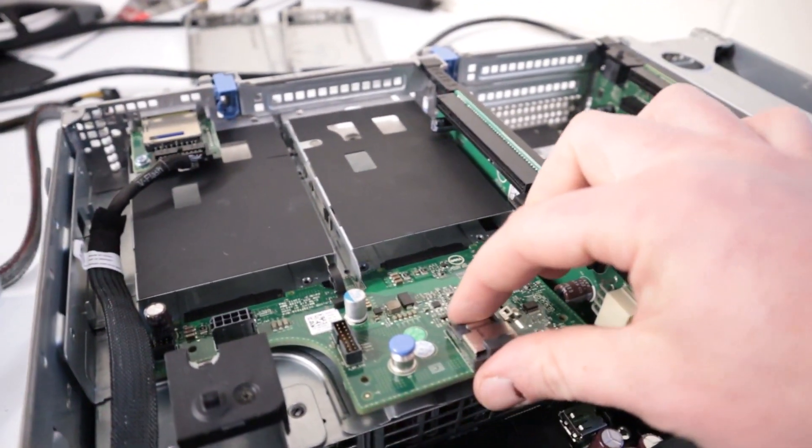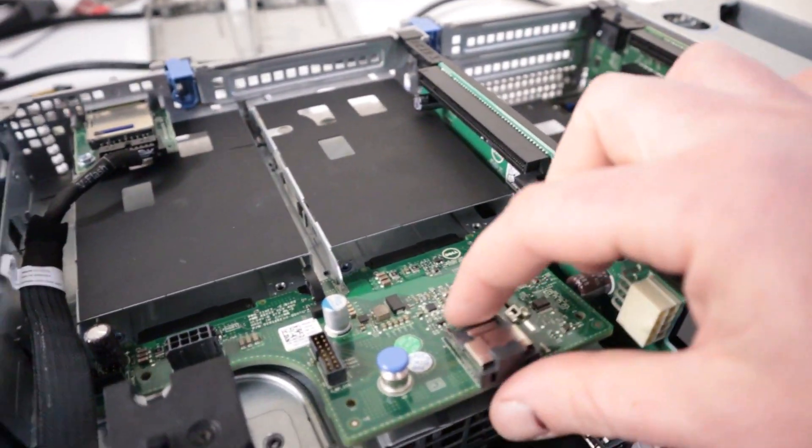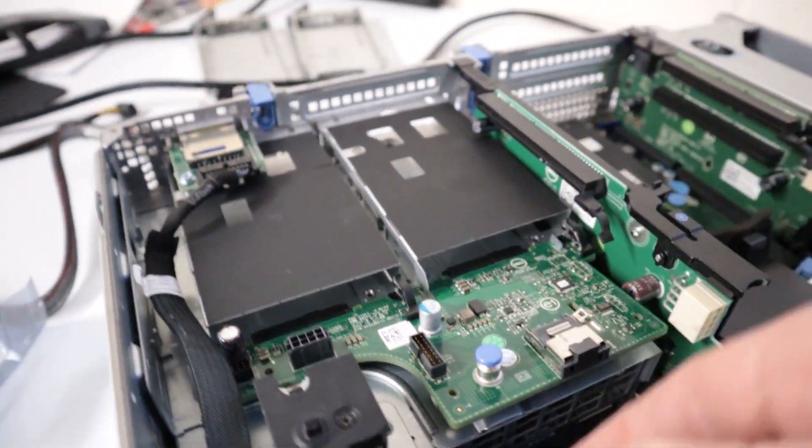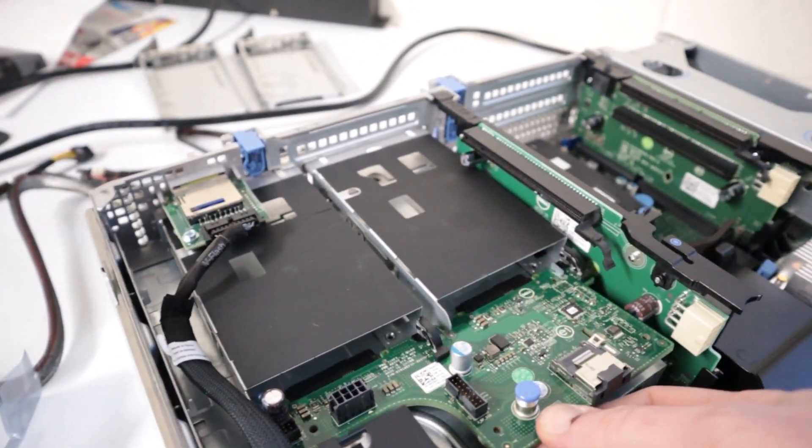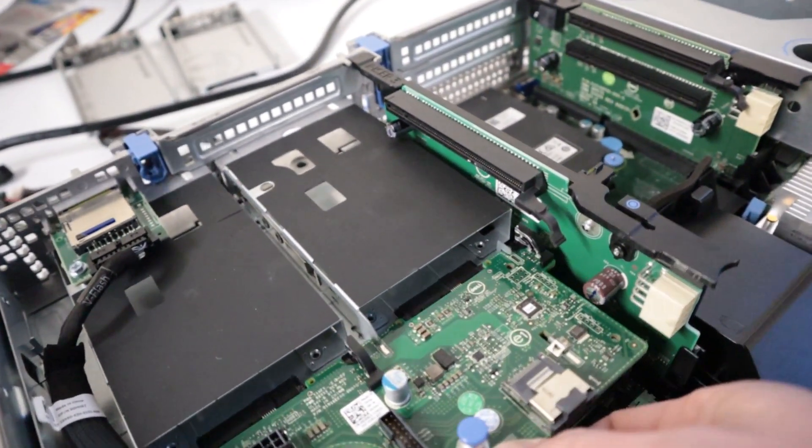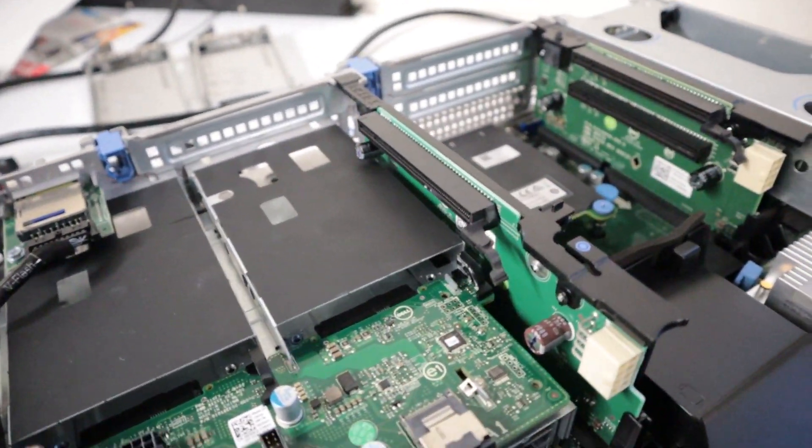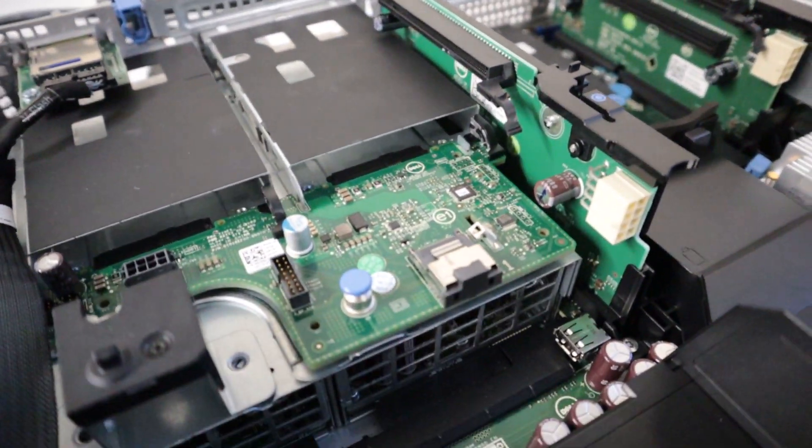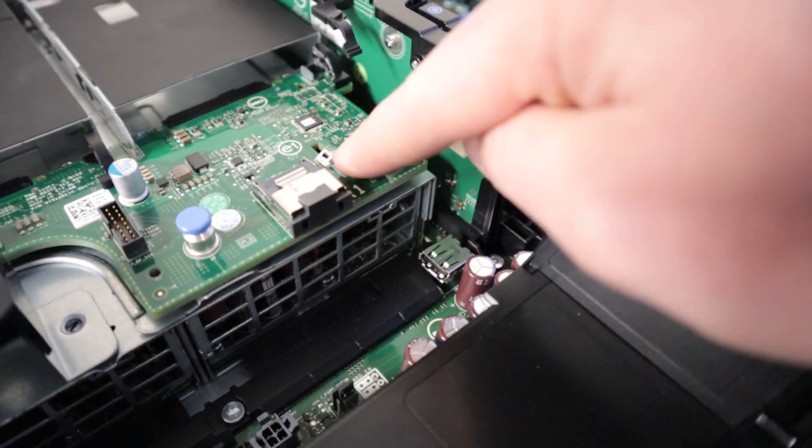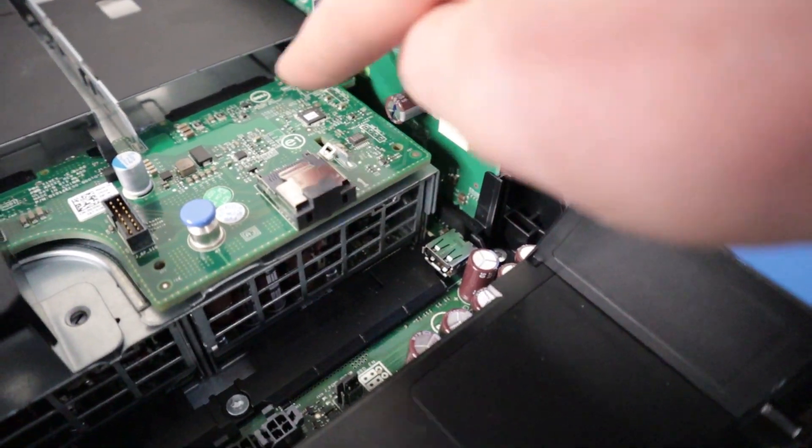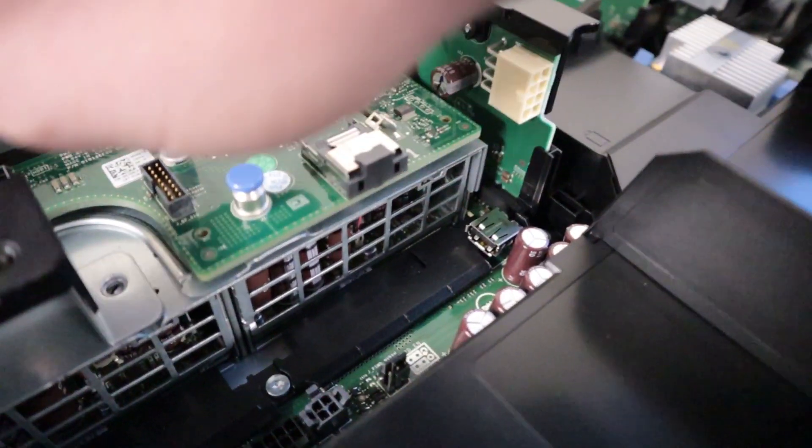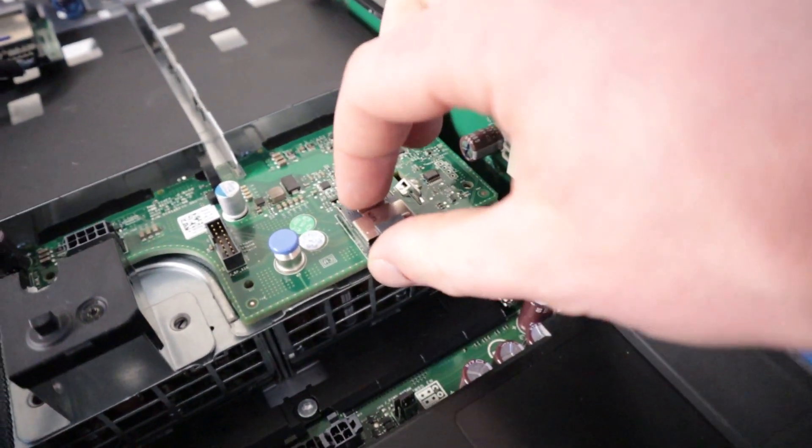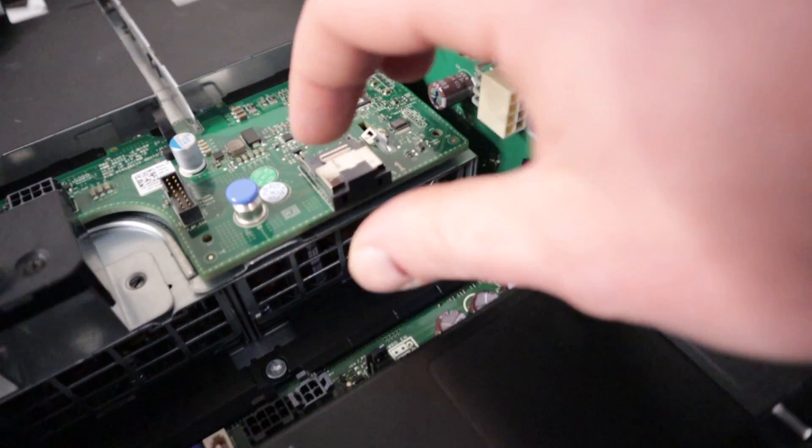So we'll just press this down and that should secure everything in place. Just like that. That's snapped into place now. There's a piece of the frame there sticking up, and then it's lined up with these three parts of the bays. It's in there pretty solid.